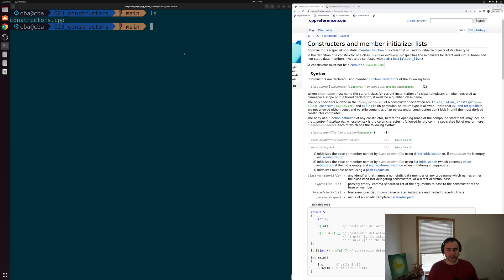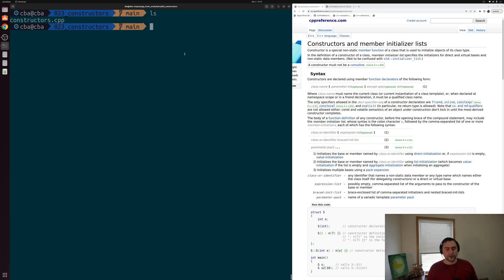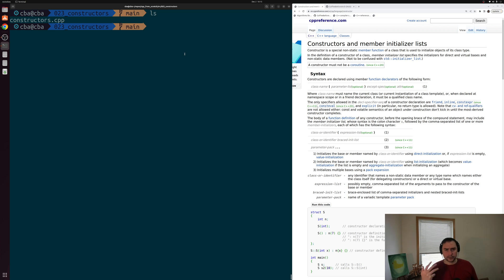In our past couple of videos, we've been looking at structs and classes and how we can use them to create objects. One of the things we haven't talked about so far is how we can initialize our data members without having to manually access them through the member access operator, or that dot operator.